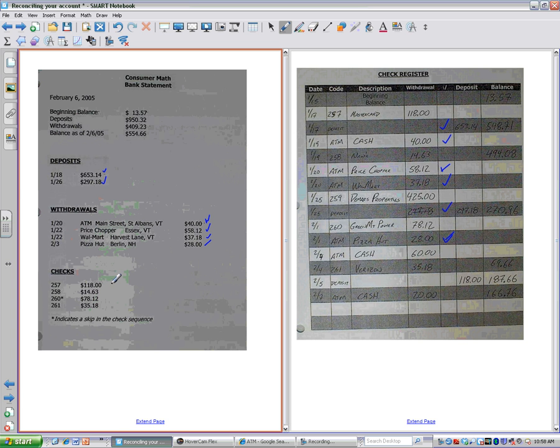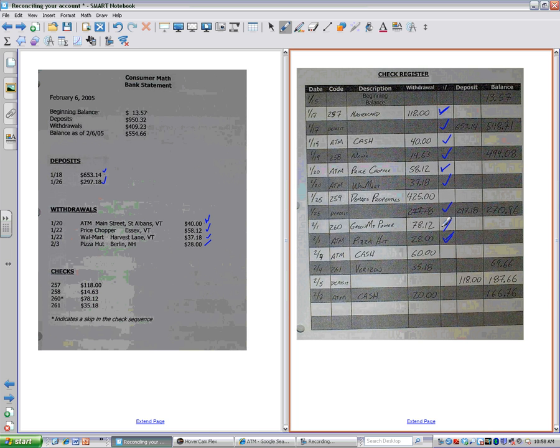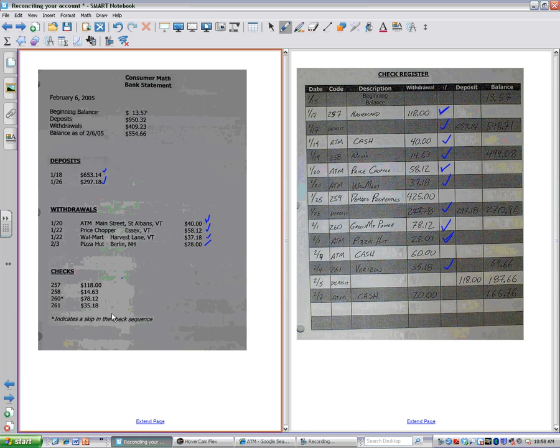And then we look at the checks. So check number 257 up here for $118. You want to always check to see that it really matches what you think it should match. $14.63, check. $78.12, and finally $35.18. So I didn't do it here, but one big check for all of them, because we've got them.